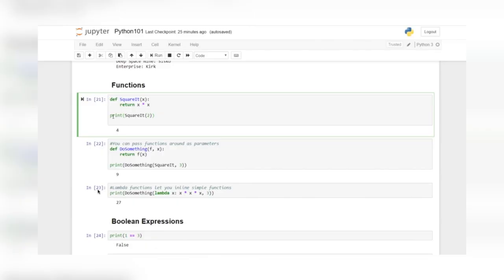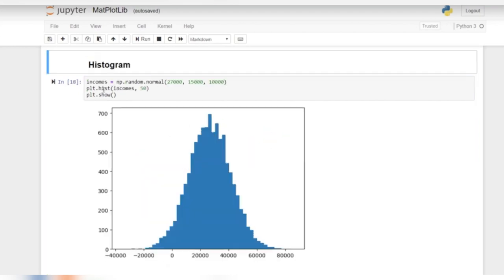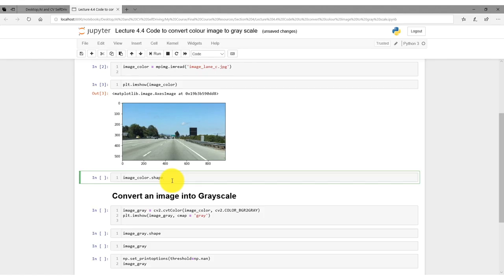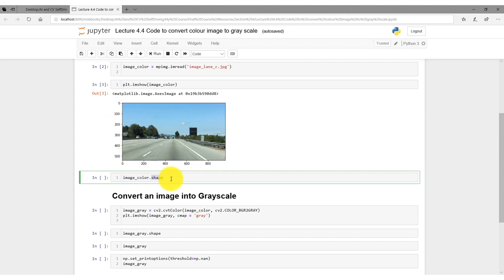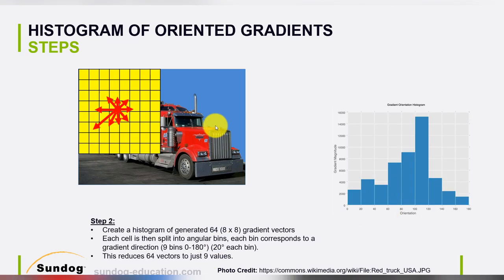Our goal here is to introduce you to some of the fundamentals of self-driving cars from a software perspective. We'll start with a crash course in the Python programming language and some of the data science and visualization tools you'll use in this field. We'll then take you straight into the world of computer vision where you will process image data and detect lane markings and edges using the OpenCV library.